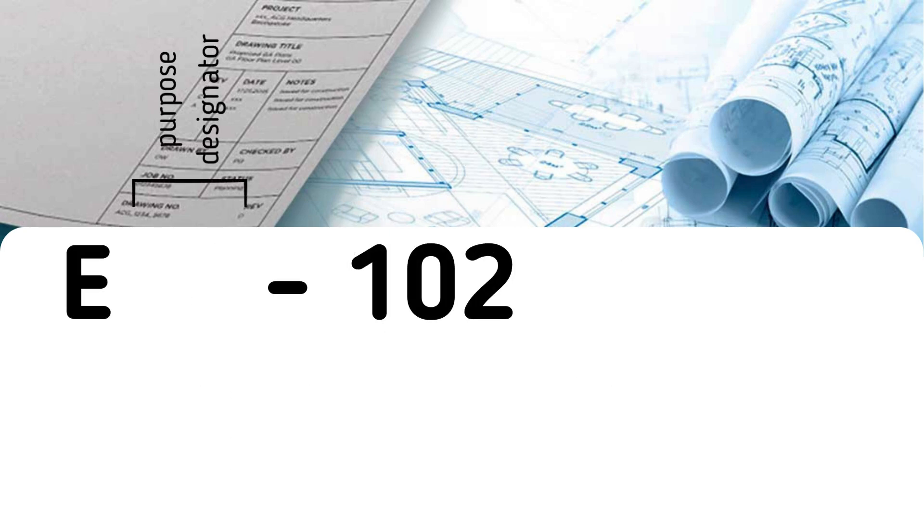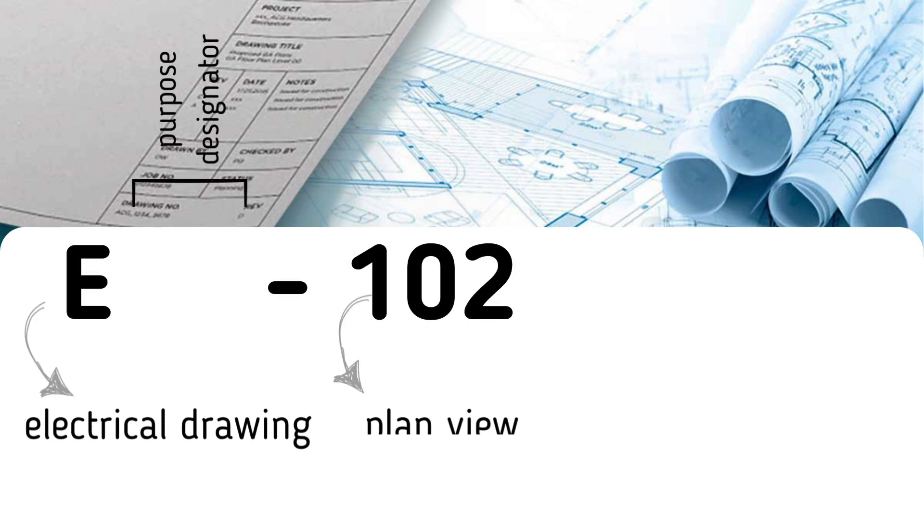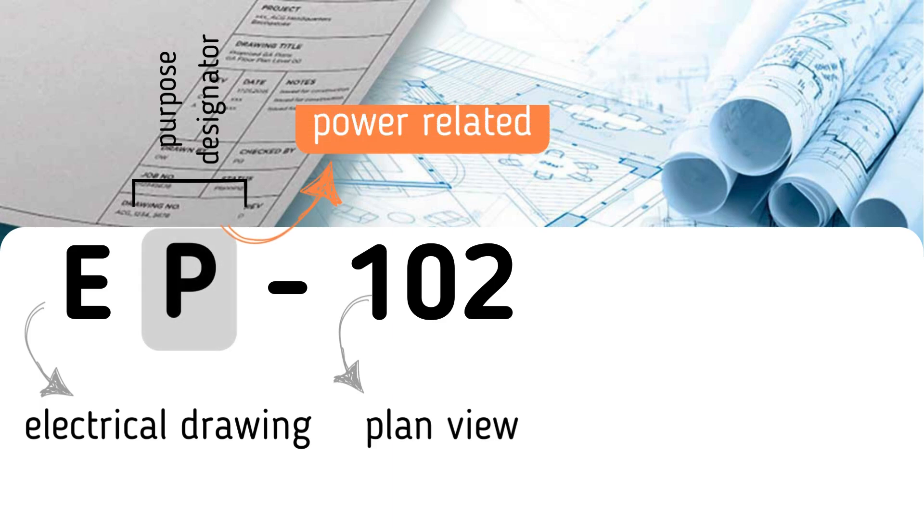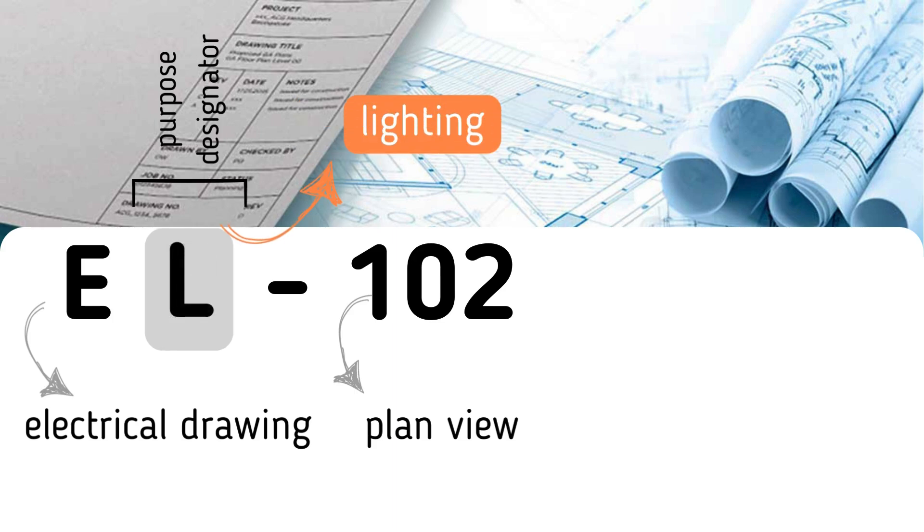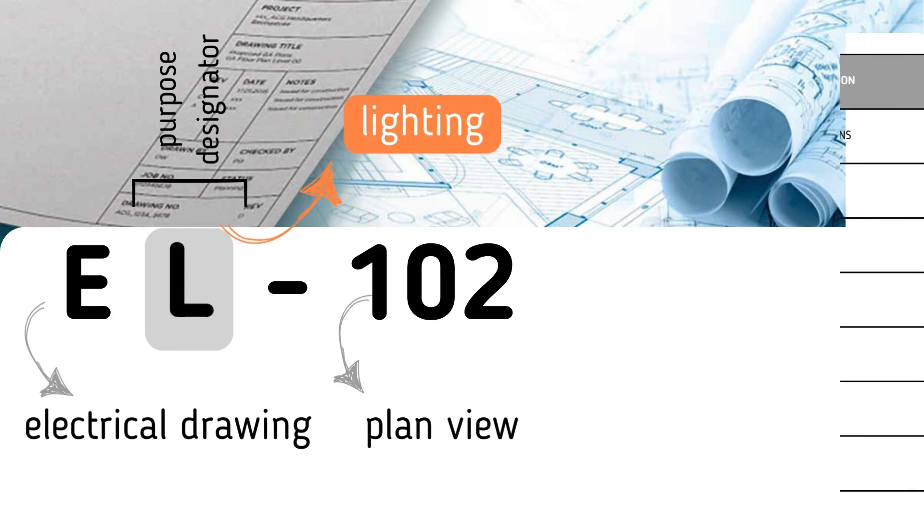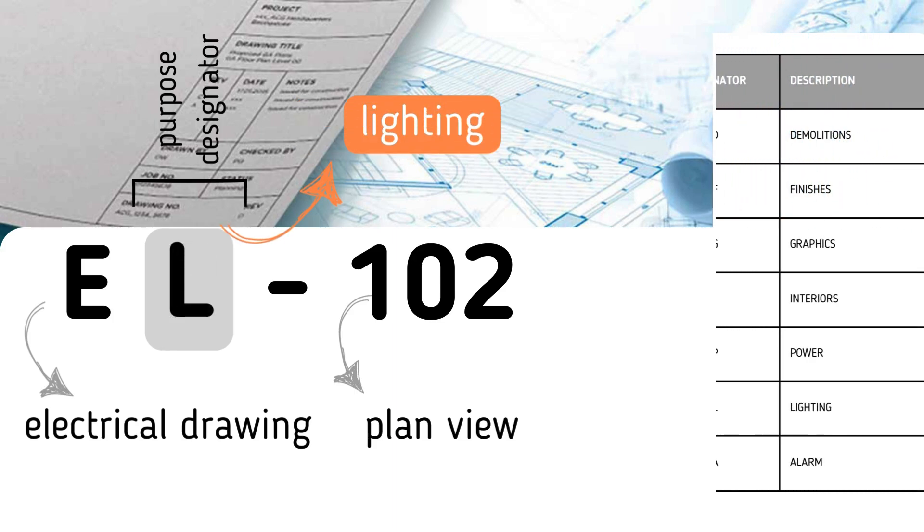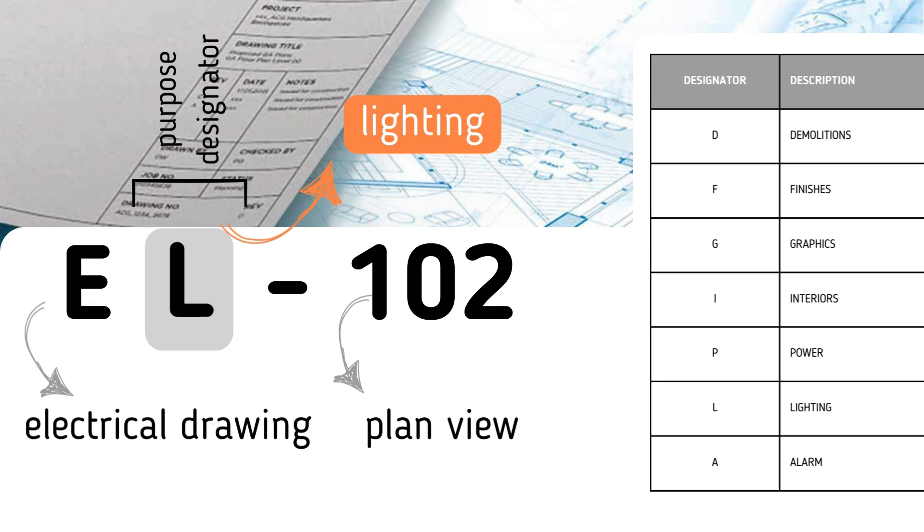Assume we have a drawing numbered E12. We know this is a plan view electrical drawing. We can introduce the letter P to designate the purpose as a power-related drawing. If we change this letter to L, the drawing becomes a lighting drawing.